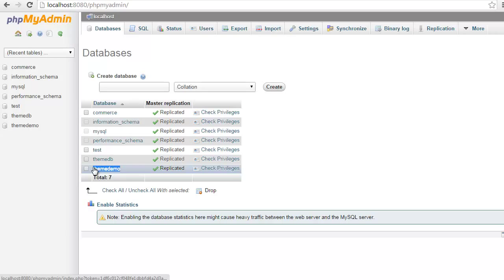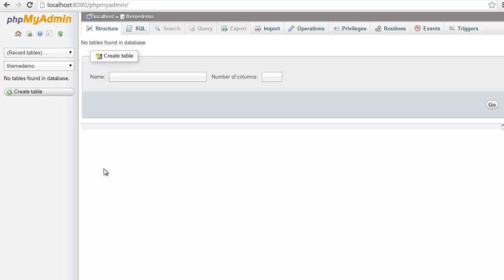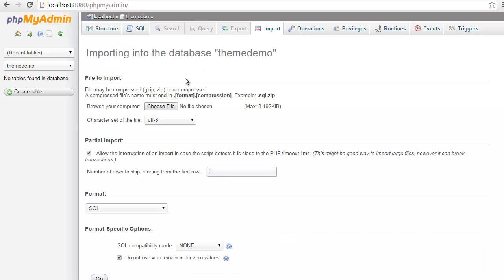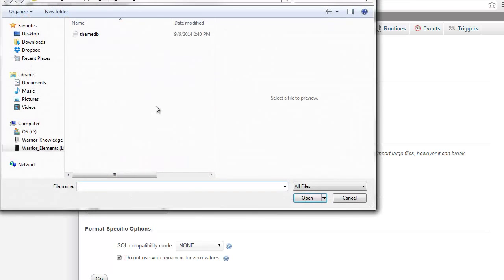I already have one set up, which is called ThemeDemo. So this is the database that I'm going to be using. I'm just going to open this database up. Once I've opened that database, I'm going to come to this import tab up here on the top. And here is where we can choose the file to import.